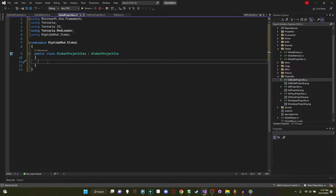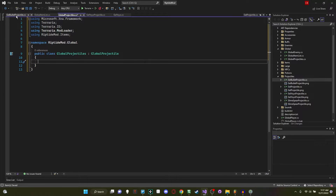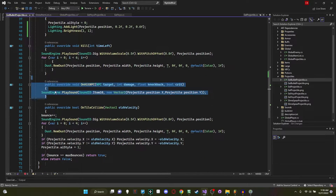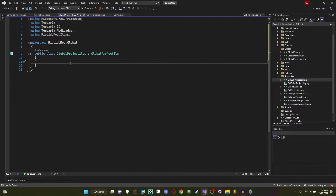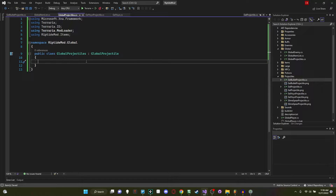There's more you can do — for example, you can override the kill command, override OnHitNpc, OnHitTile, and all those methods. Maybe you want to add a mega critical hit: override OnHitNpc and say if Main.rand.Next(0, 100) is greater than 90 — a 10% chance — then damage times equals two, multiplying the damage by two, giving you four times damage when hitting an enemy with a 10% chance.